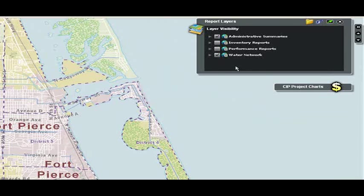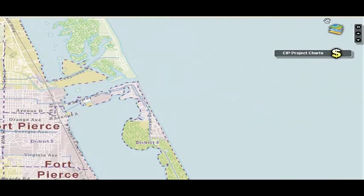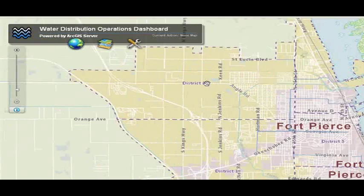Who would use this? In this example, this is designed for an operational manager for a water distribution company. They may use this in a number of ways, but let me walk you through how they may use it on a daily basis.